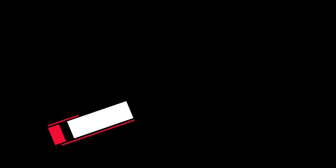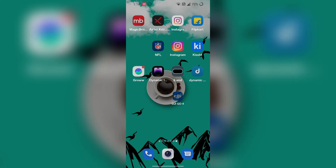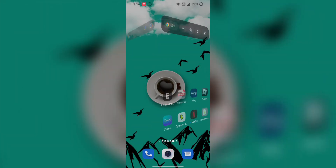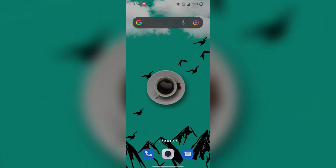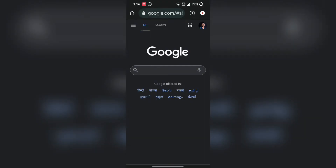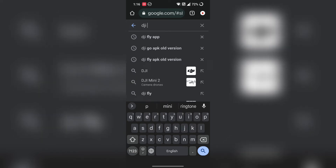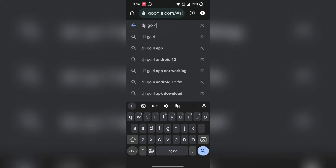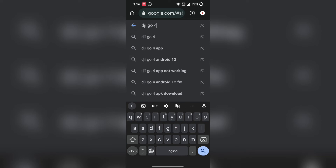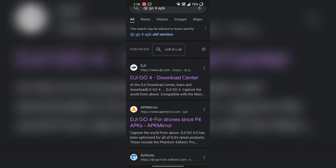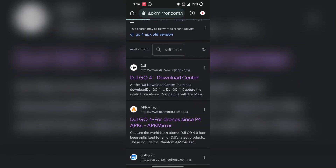Let's start the video without wasting your time. First step: you have to uninstall the application. After uninstalling, open the Chrome browser, click on the search bar, and enter the name of the application. After searching, some results will come in front of you — click on the second link.